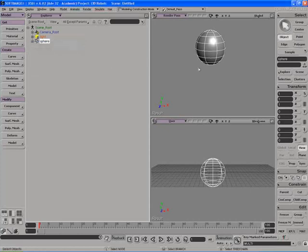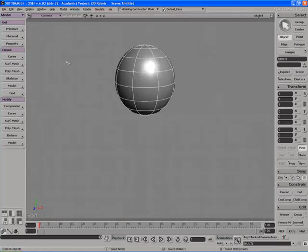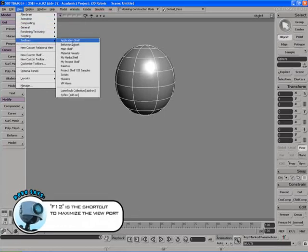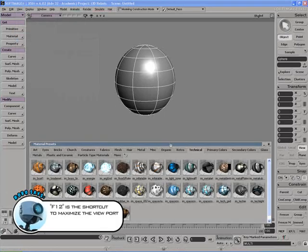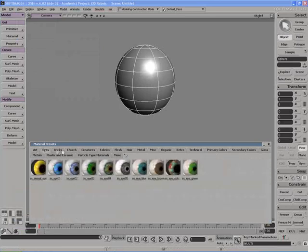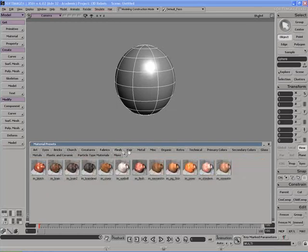But that's not exactly what I'm after. Let me switch over to my default configuration and maximize this view with the F12 key. I'm going to go back to my toolbars and this time I'm going to open up the material presets toolbar and it opens up this very large toolbar down here with lots of different tabs. What these are are material presets.